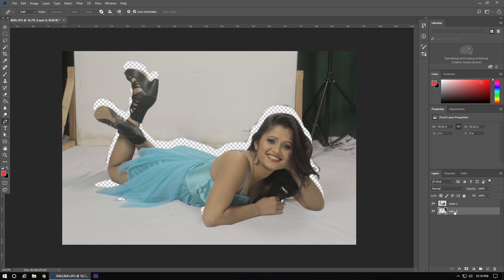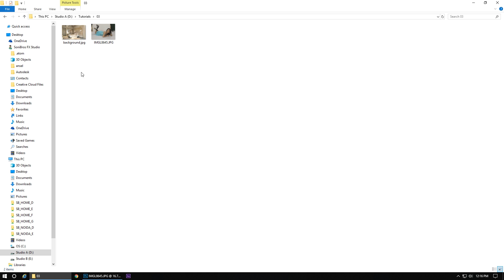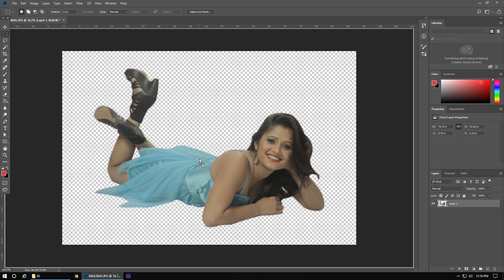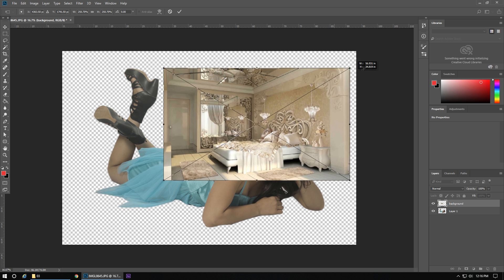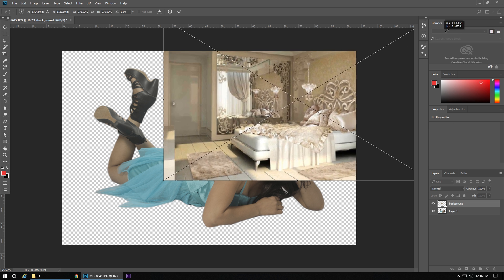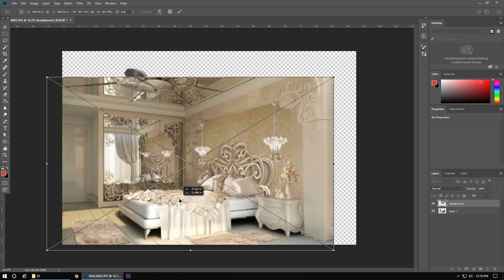Now we will delete the background of this picture. Now we need a background on which we can put the image. So here is the background, and now we will adjust the background according to the frame of our picture.